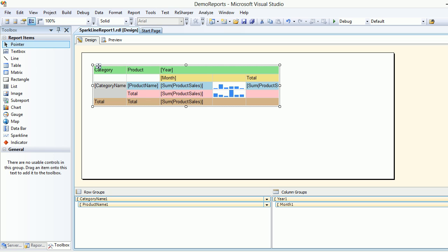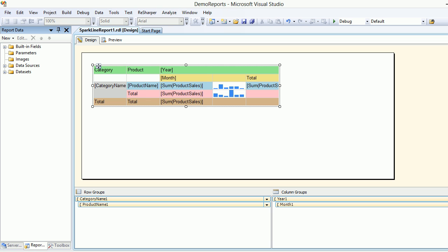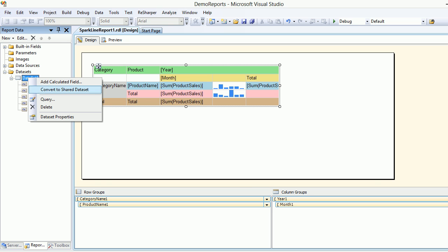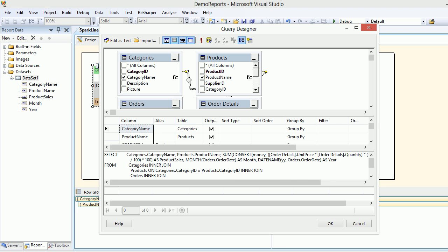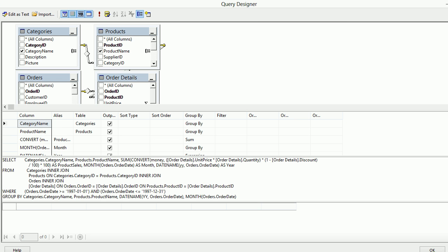What I've done is I've created a data set which has a query that gets me the product sales based on the month and year. I have grouped it.